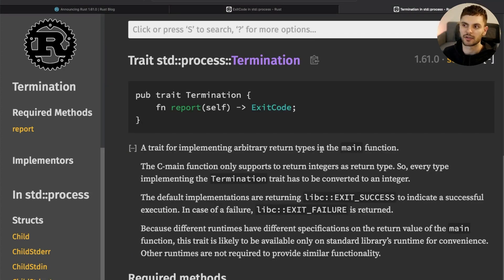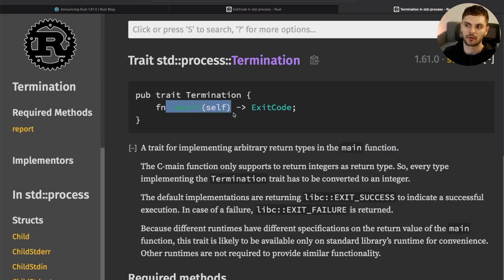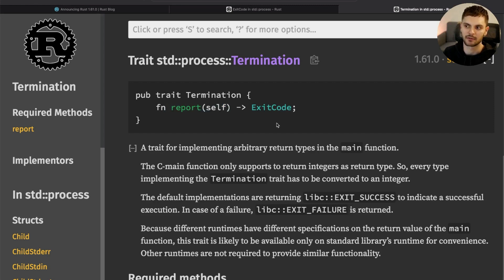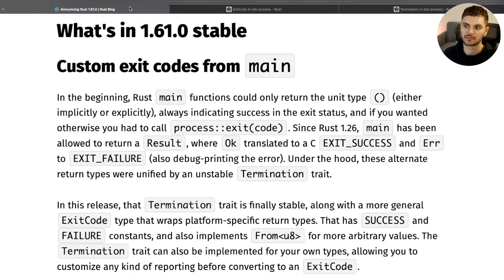The Termination trait allows you to return arbitrary types from the main function. This trait requires that you implement one function called report, which takes ownership of self and returns an ExitCode. One benefit of this is you can do some custom reporting before returning an exit code. Let's take a look at one example of returning custom exit codes in the release notes.